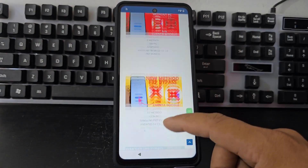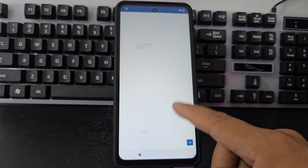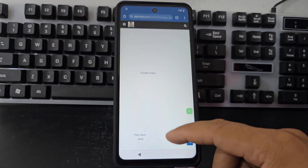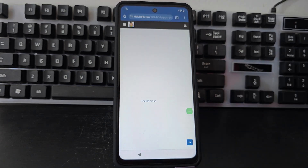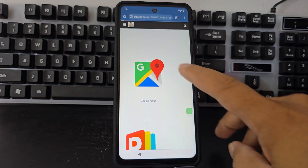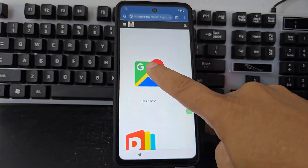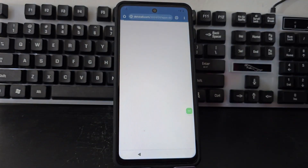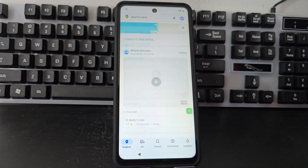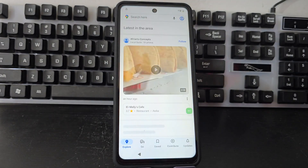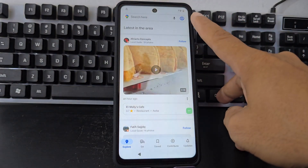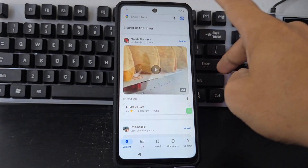We're going to scroll down since the internet is a little slow. In the first entries, this Google Maps link will take us to the Google Maps application. We go here to Google Maps and this little floating button that is here will be enabled for us.